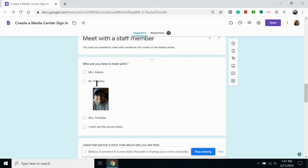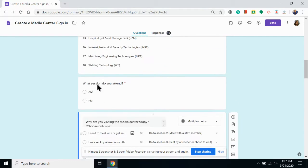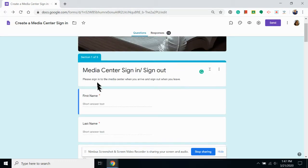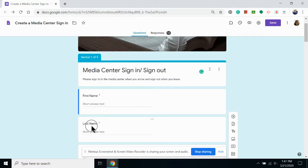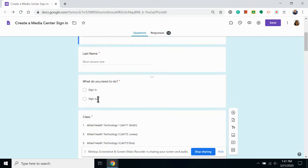First, you want to make a survey with all of the questions that you want someone to answer. I started with first and last name and whether or not a student is signing in or signing out.